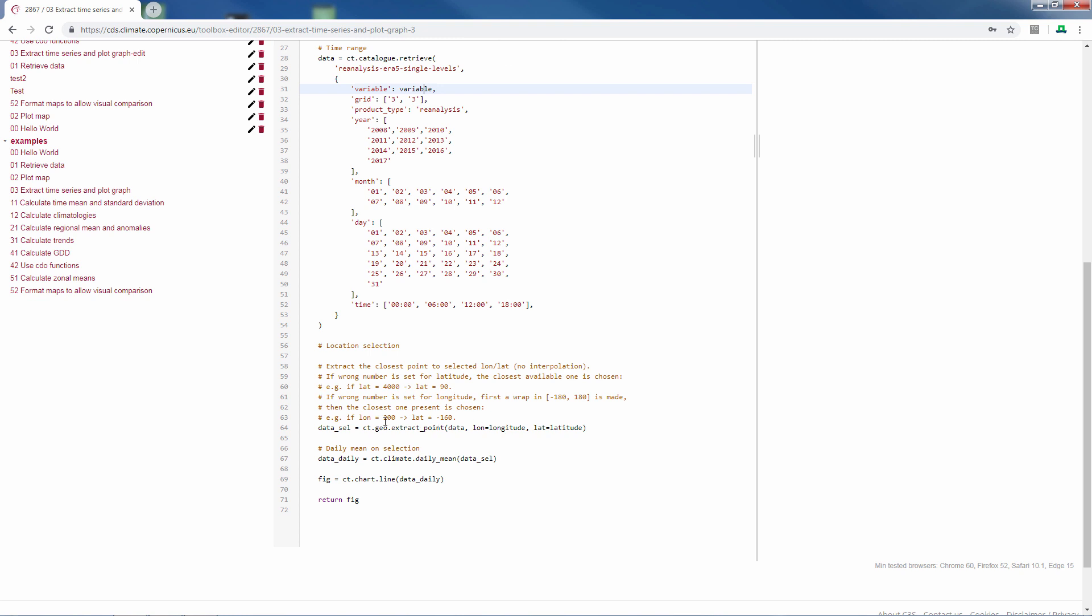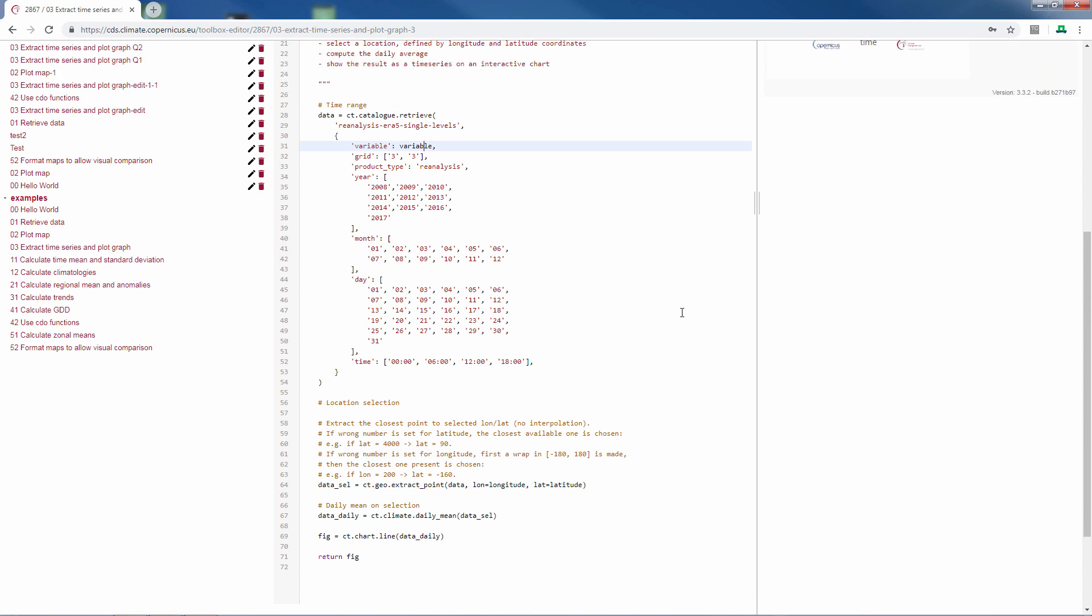Then there is a line where we select the data for the longitude and the latitude. So in the data retrieval part, you retrieve the data for the whole world. And here we limit ourselves to the longitude and latitude points that we have defined.